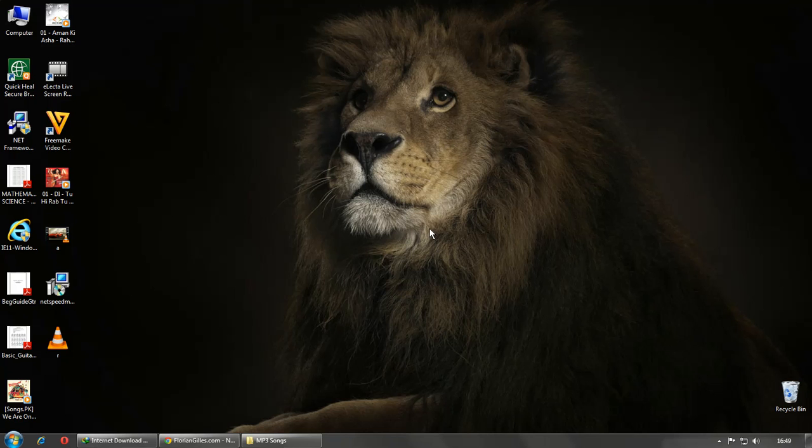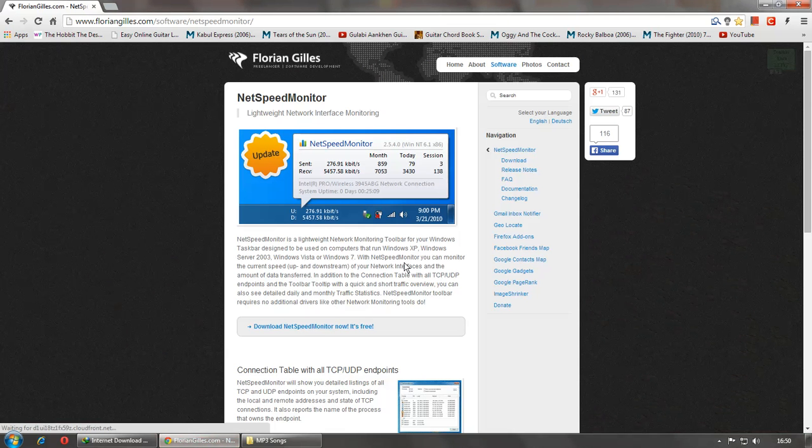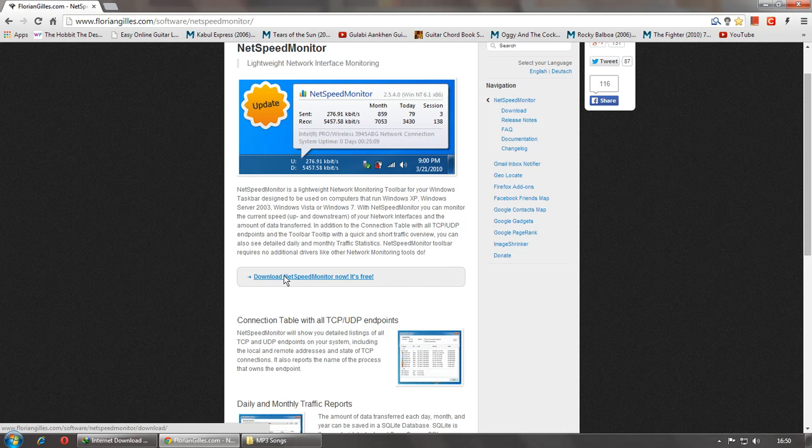So just go to the link given in the description and you will be on this page. Just click on download.